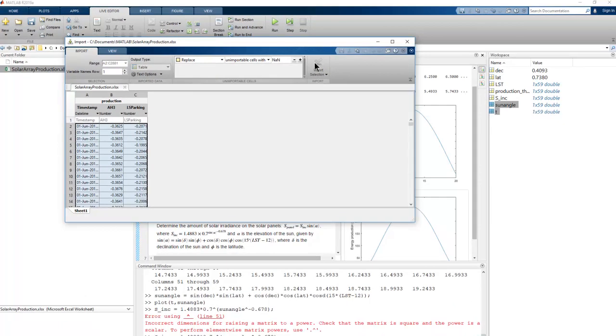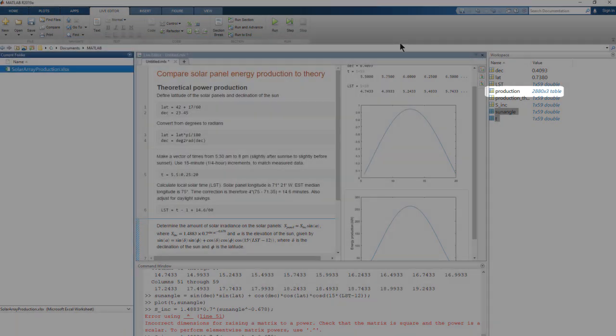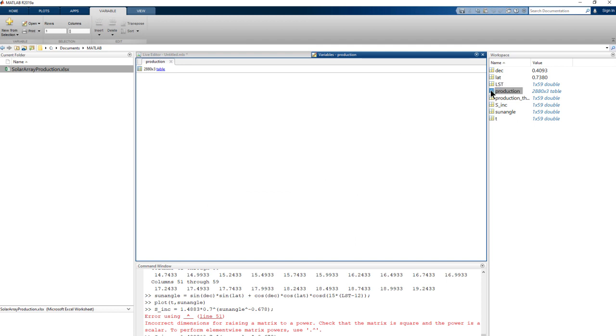Now we have this variable, production, which is a table with 2,880 observations of three variables. The three variables are time and the electricity produced by two different solar panel arrays.